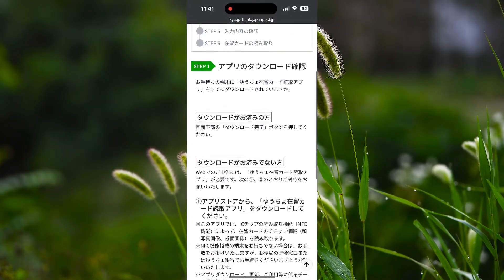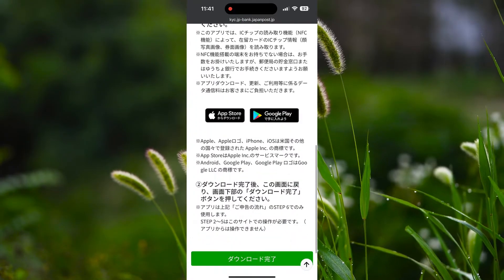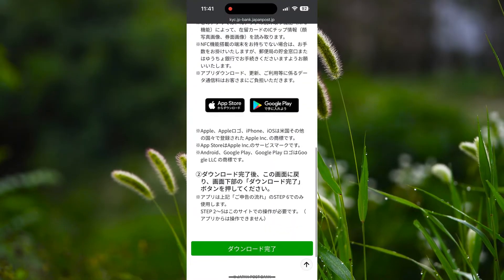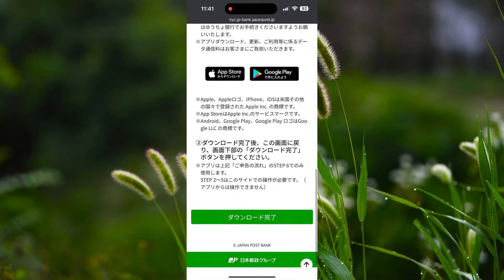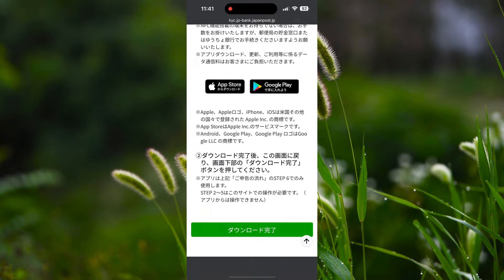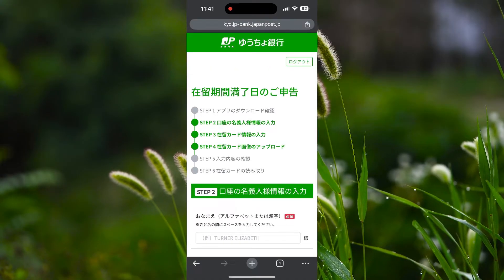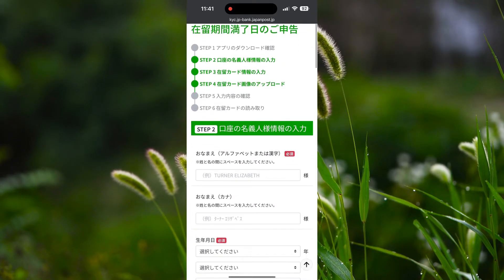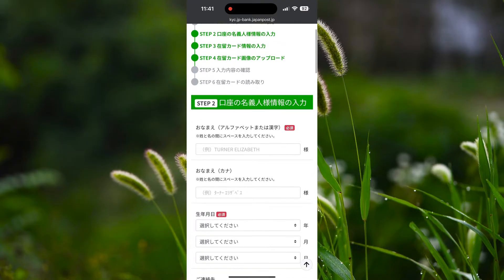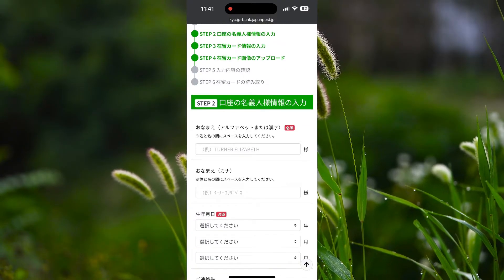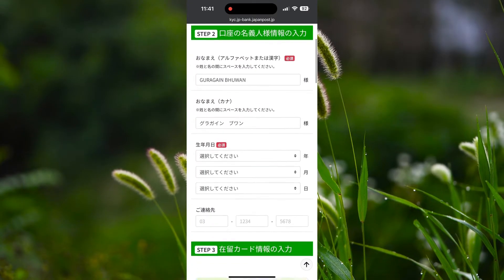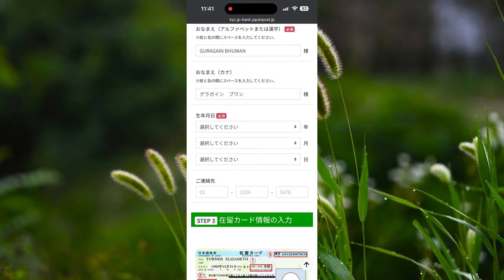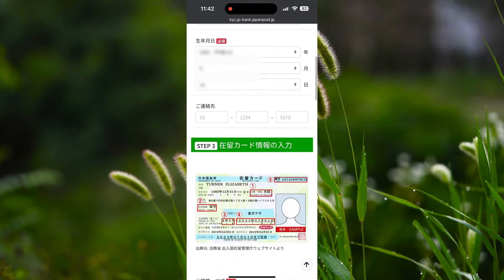Now if you haven't downloaded the application before, you need to download it now. As I already told you to download it, you can directly proceed to complete the download. Now here you have to enter your personal detail information. First enter your name in alphabet, and second in katakana. Then enter your date of birth and contact details — you can enter your mobile number.